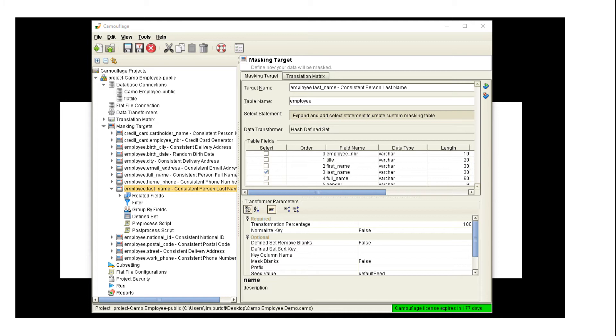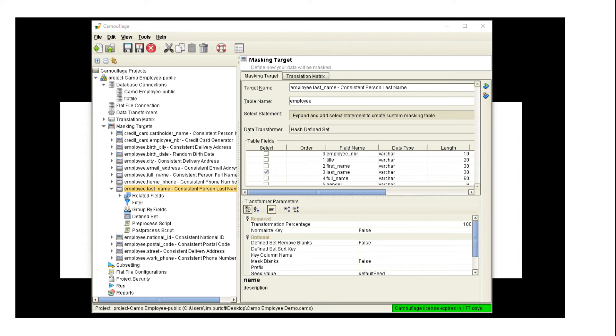Each of our transforms also have different options that we can use, whether it is how many of the items we want to mask, do we want to remove blanks, if this were the credit card generator do we want to generate particular types of cards, Visa, MasterCard, etc., if it's a date do we want to change it only by a certain range, do we want to make sure that we don't have a 64-year-old get turned into a 19-year-old.